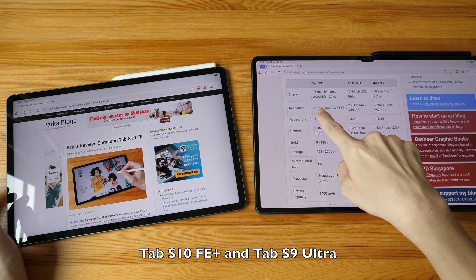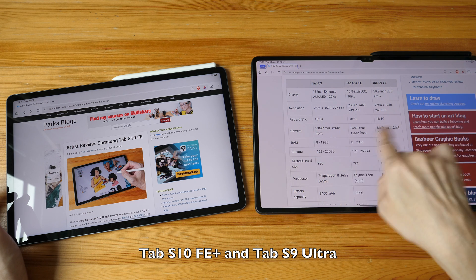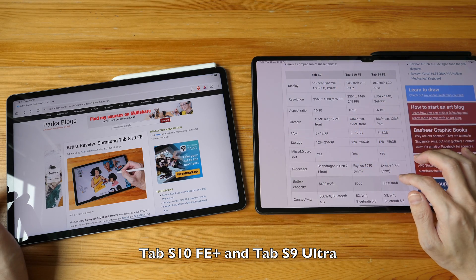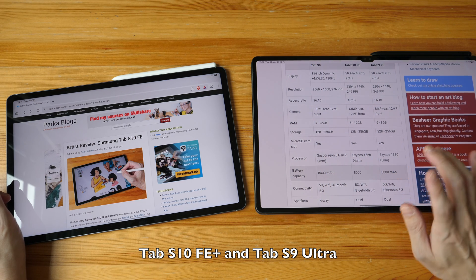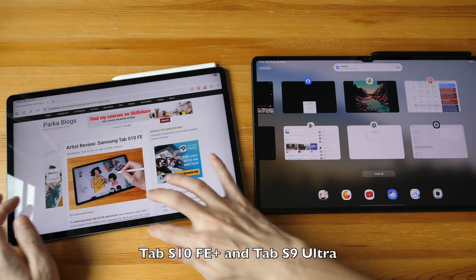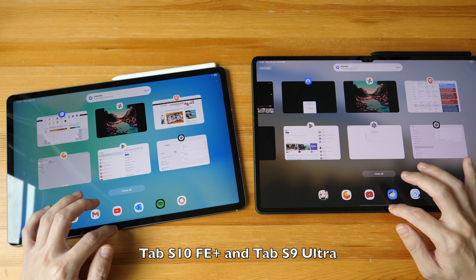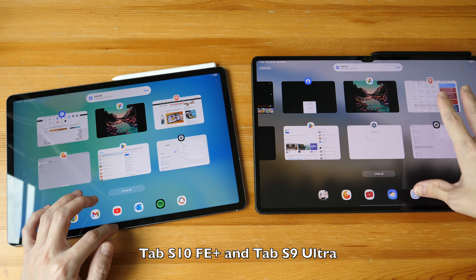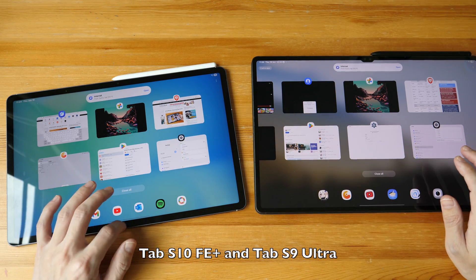There's a comparison table of the Tab S9 and S10FE on my website, linked in the video description, so you can compare specifications side by side. The Tab S9 has a higher resolution, though it won't be noticeable unless you compare the two side by side. Both tablets have the option of 8 or 12GB of RAM, so there won't be any multitasking issues. The Tab S9 has a 120Hz refresh rate on its OLED display, while the Tab S10FE goes up to 90Hz.